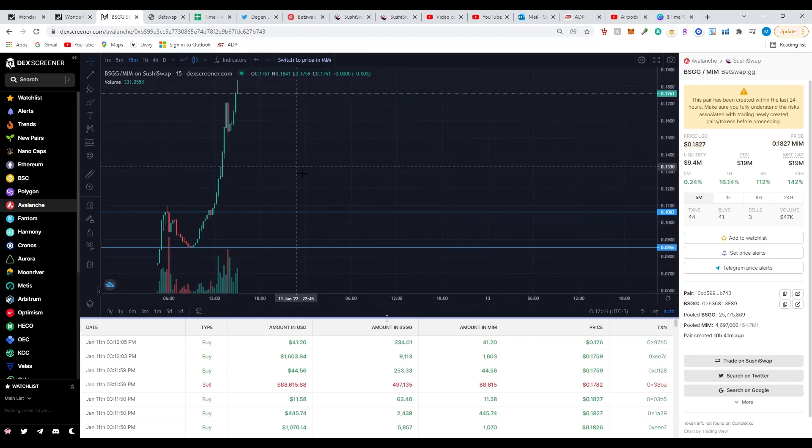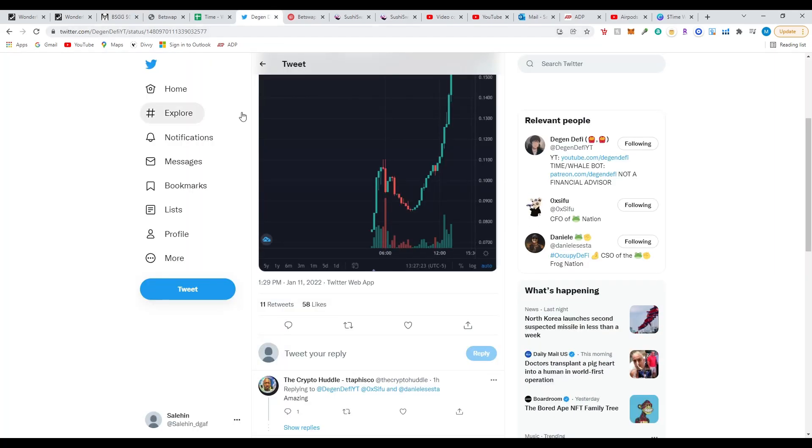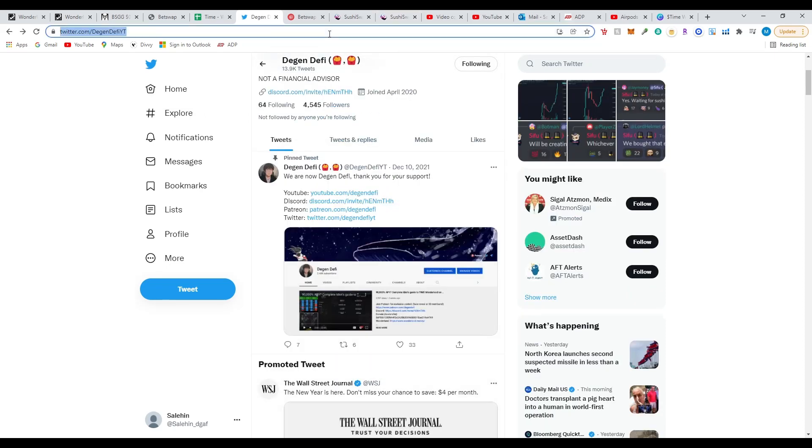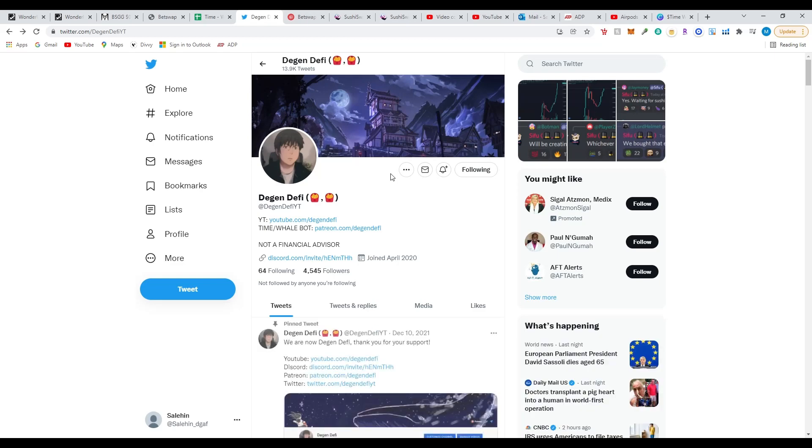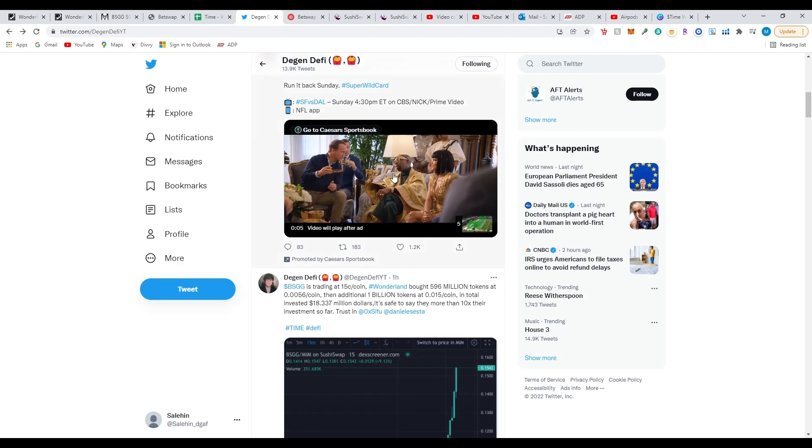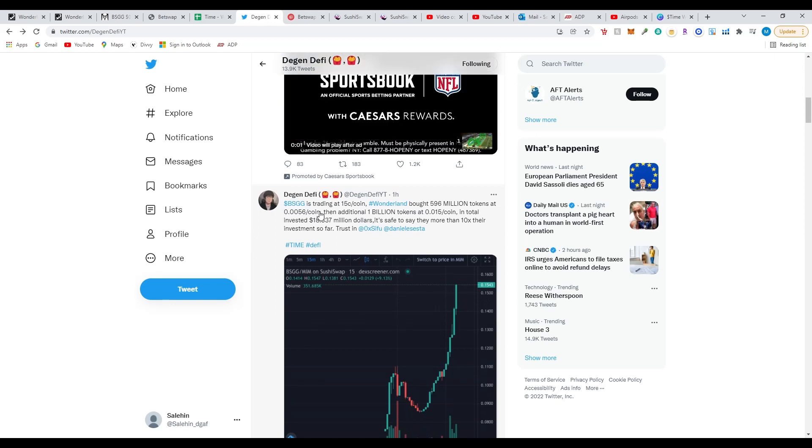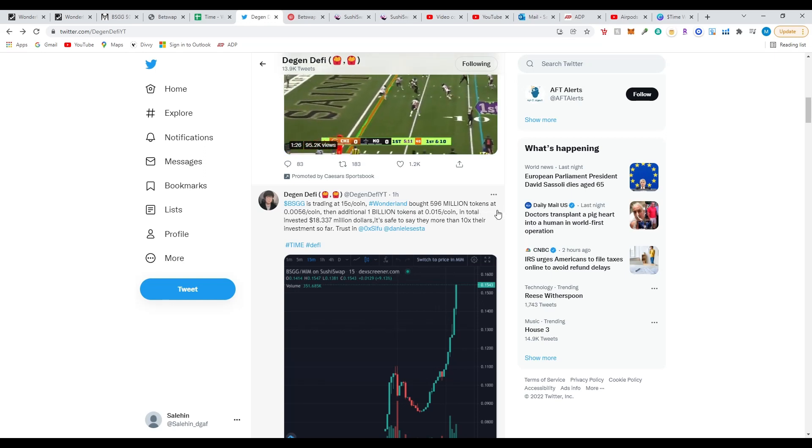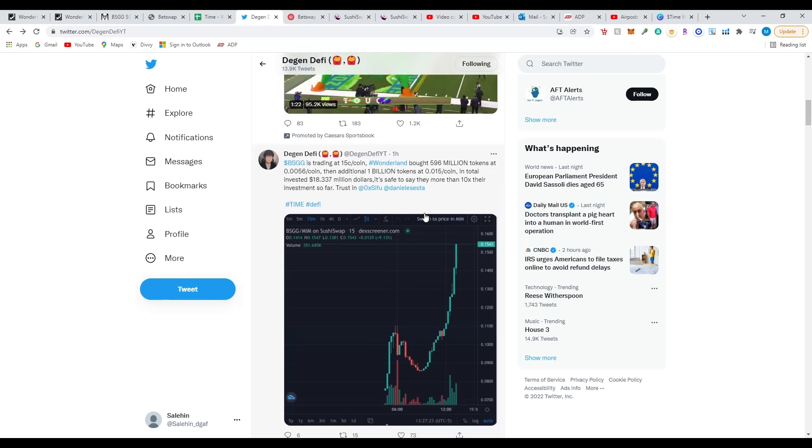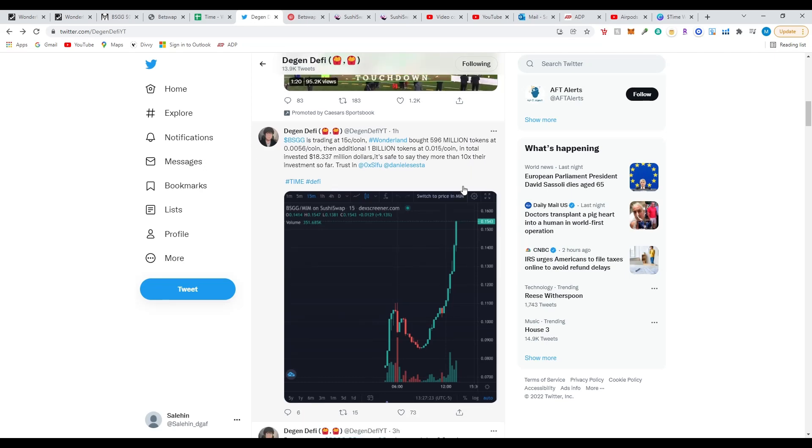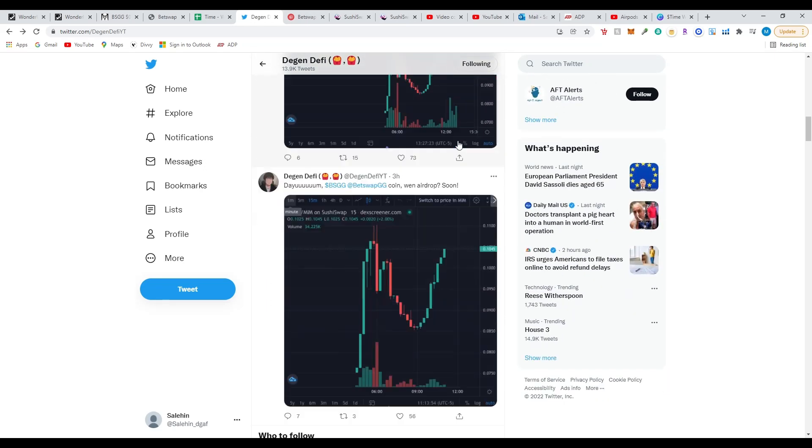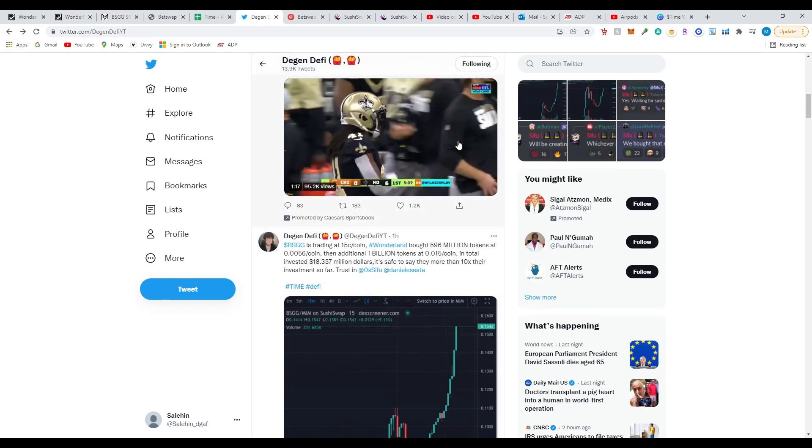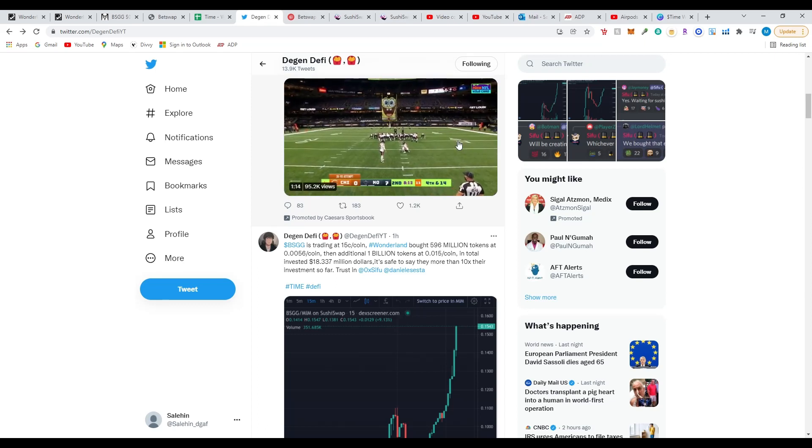Before I finish this off, let's look at some Deegan D5 tweets. Let's see if he actually updated anything. I'm going to follow this guy because he inspired me to get into TIME Wonderland. My BSGG is trading at 15 cents per coin. Wonderland bought 596 million tokens at 0.056. A lot of people already see that Wonderland has 10x'd their money and we still haven't got that airdrop. He did state that the airdrop should be this week, so I'll keep you guys updated. Have a good rest of your day and happy investing.